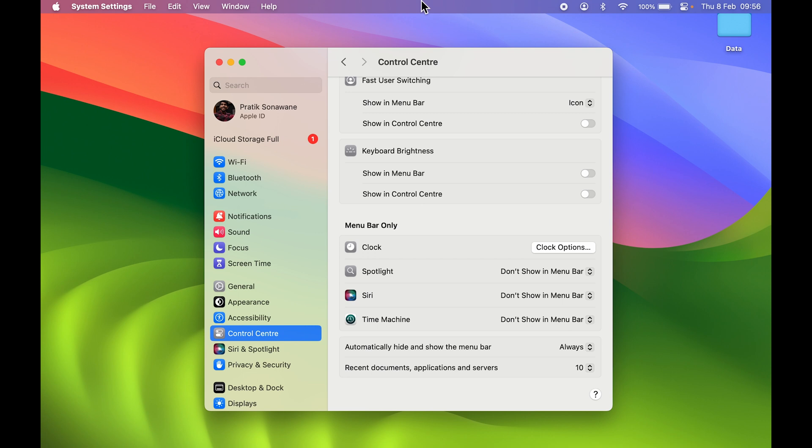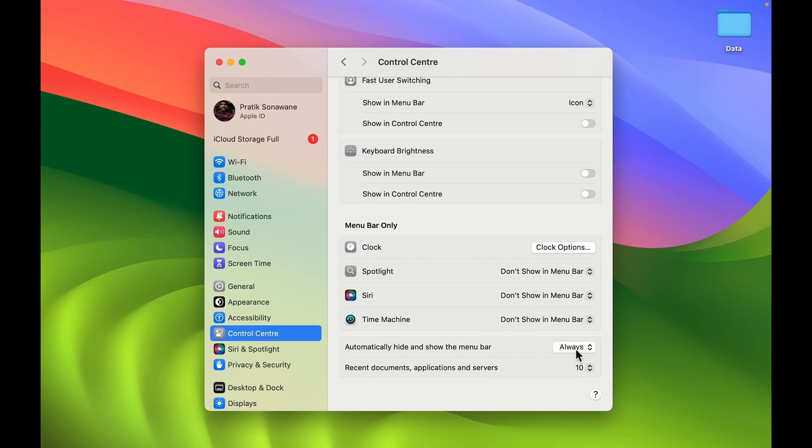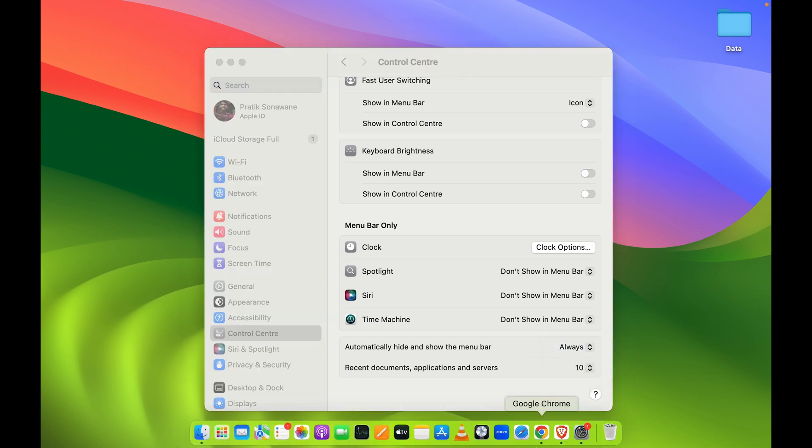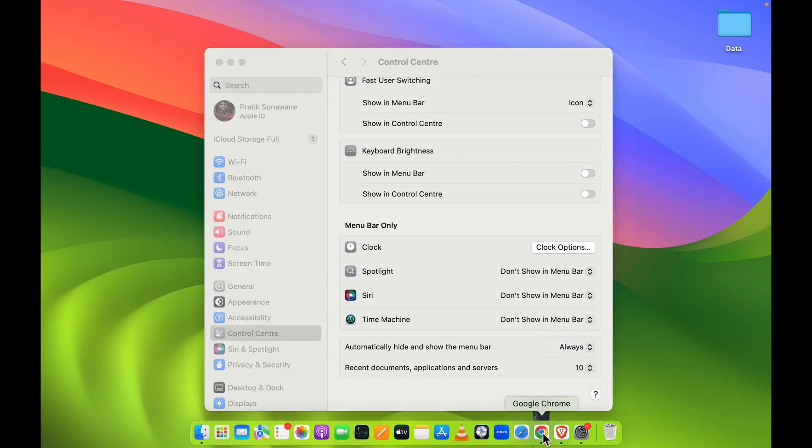If you want your menu bar to stay on that particular screen each and every time, then you need to change this particular setting. You can select this drop-down and select the 'Never' option.